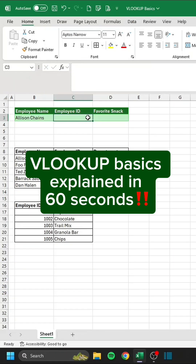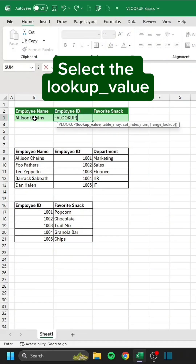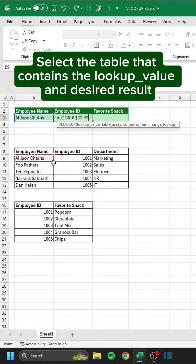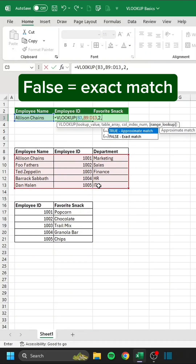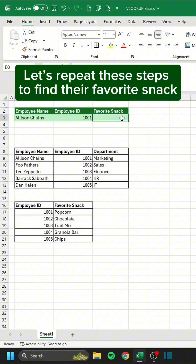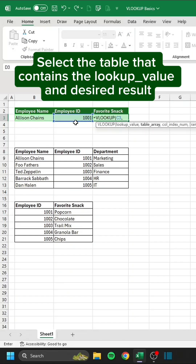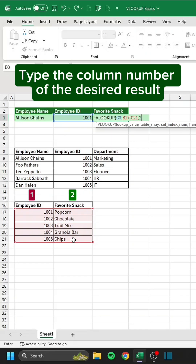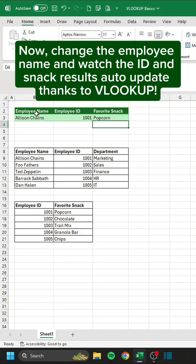VLOOKUP Basics Explained in 60 seconds. Start by typing equals VLOOKUP. Select the lookup value, then select the table that contains the lookup value and desired result. Type the column number of the desired result. Change the employee name and watch the ID and snack results auto-update thanks to VLOOKUP.